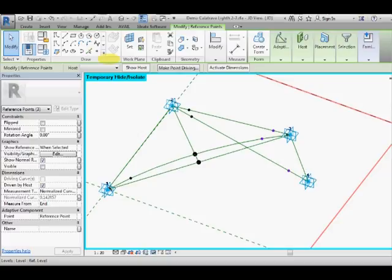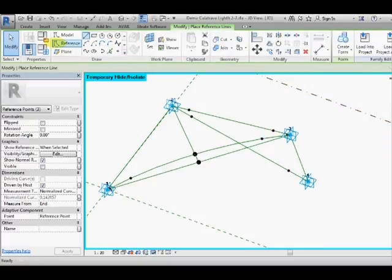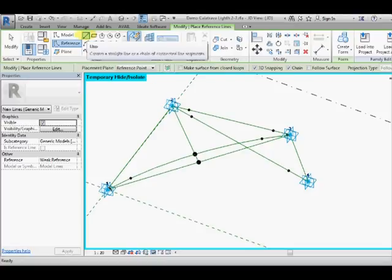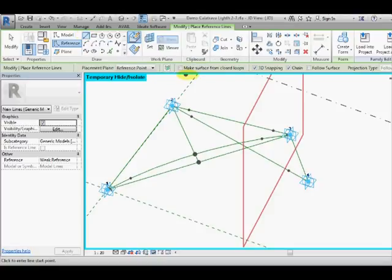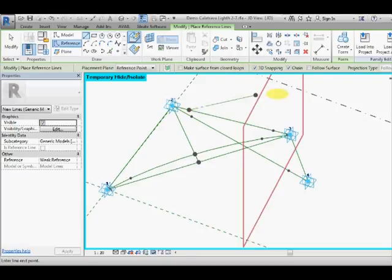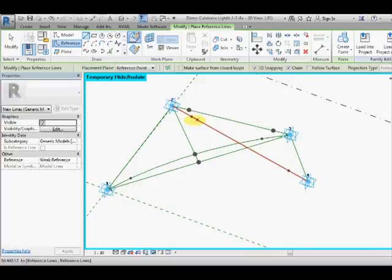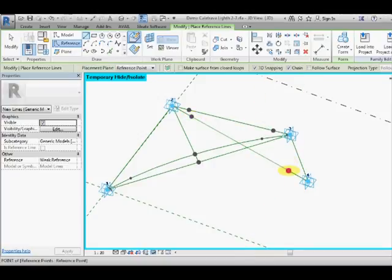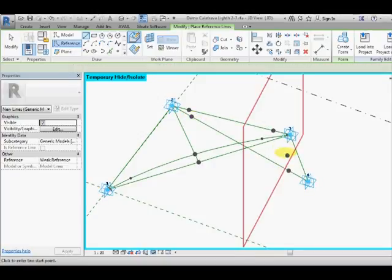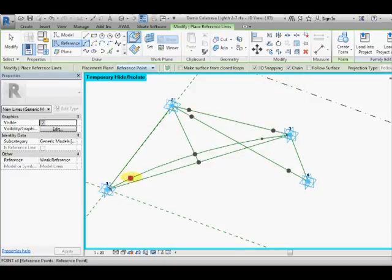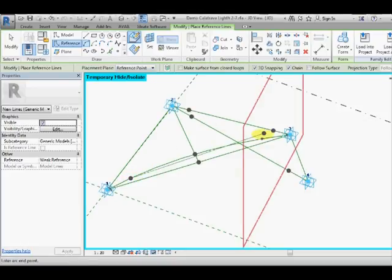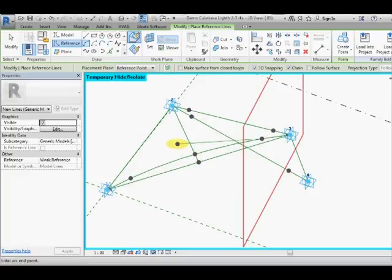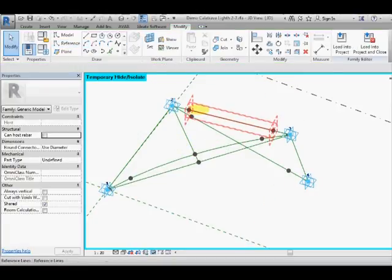So the next step is to draw some reference lines. We'll draw a reference line and we need to make sure that 3D snapping is on so we snap to that point then to that one, escape, and then from that one to that one and escape. Then we need a reference arc from that hosted point to that one and then back to this intersection point.